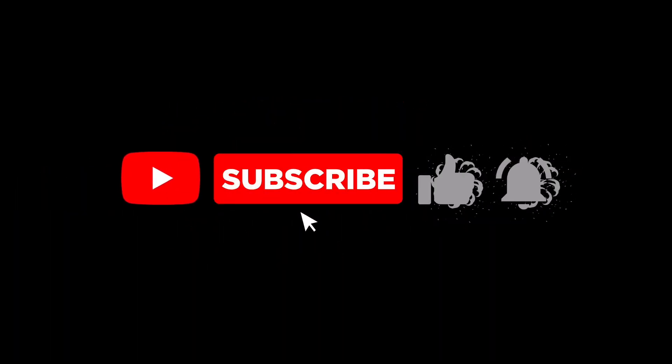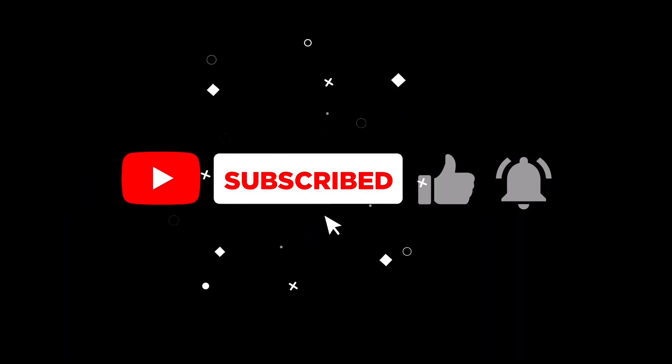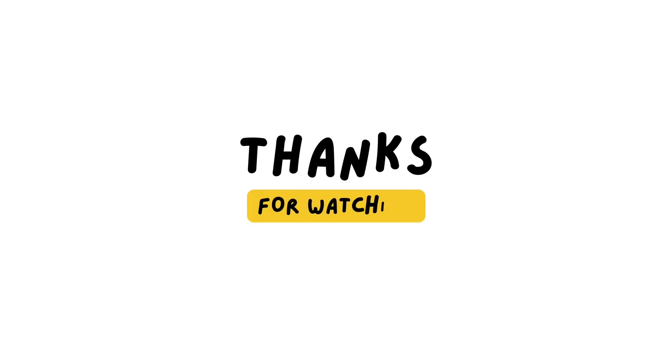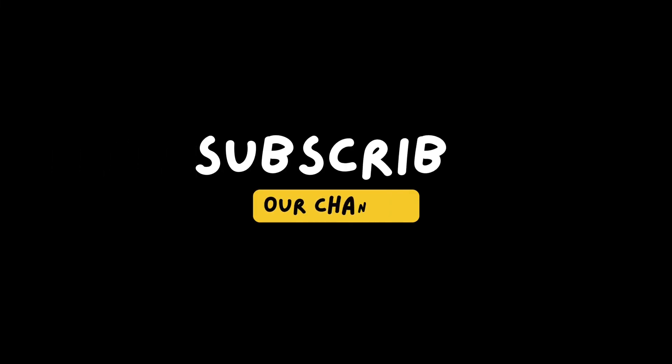Don't forget to like, share, and subscribe to our channel for more exciting tech content. Thanks for watching, and we'll see you in the next video.